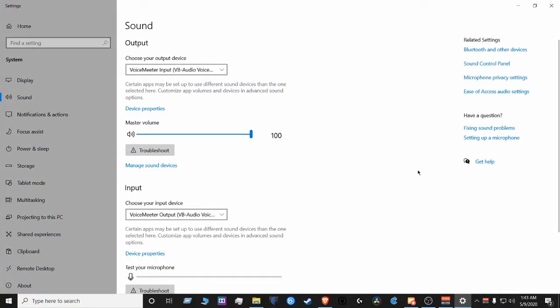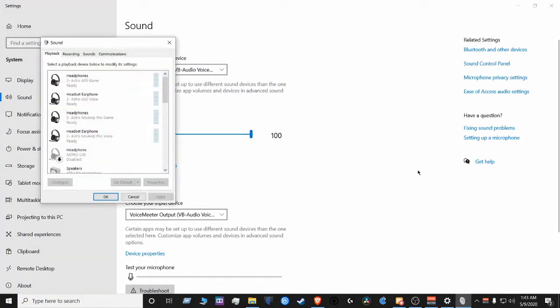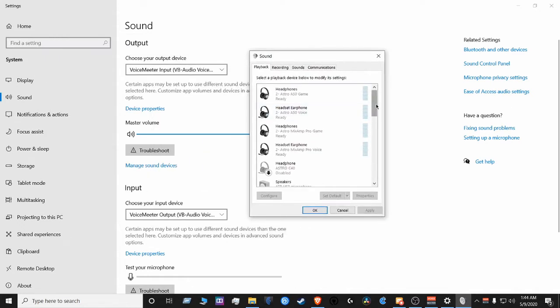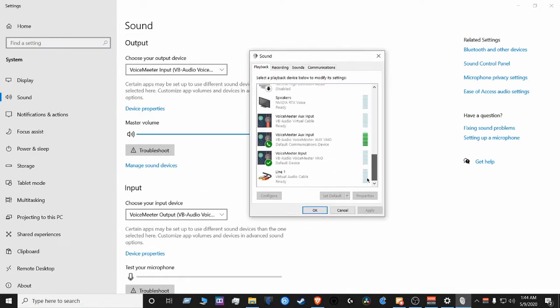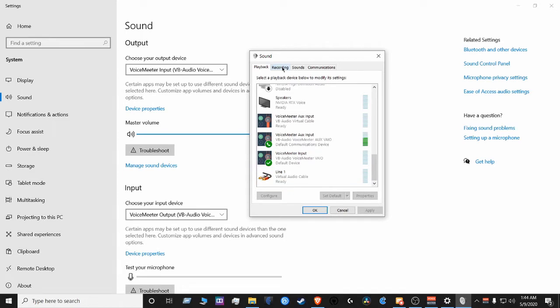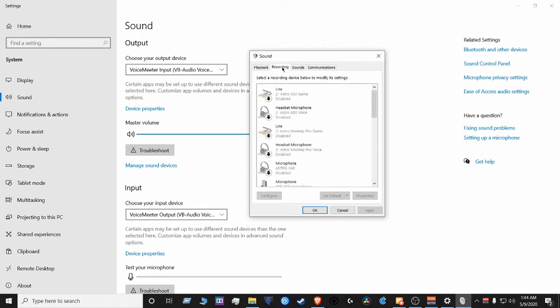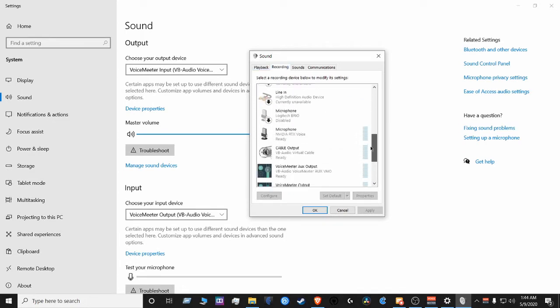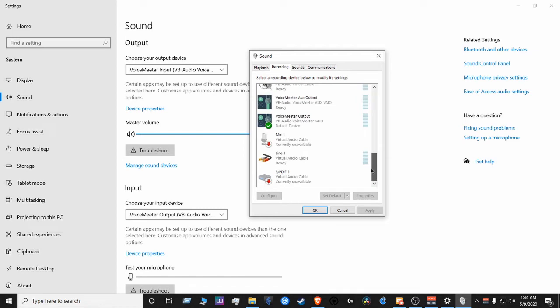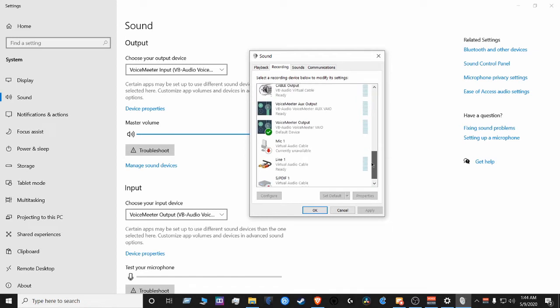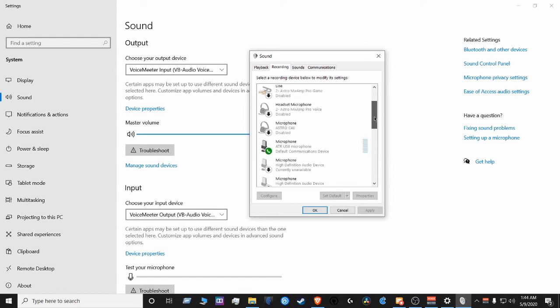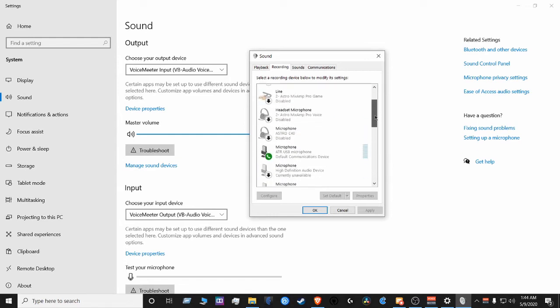Make sure that your playback settings match these defaults. Make sure your recording settings match this default. VoiceMeeter Output and your microphone, make sure that is your default communications device.